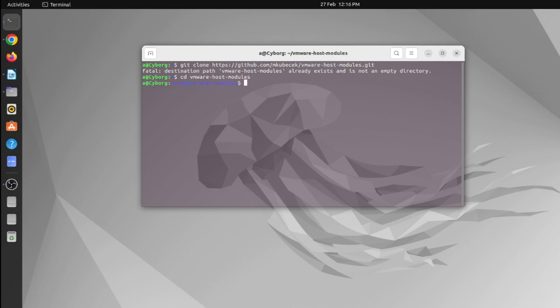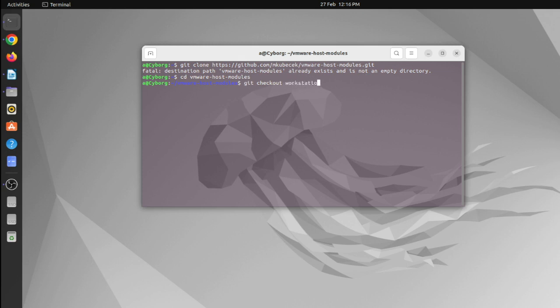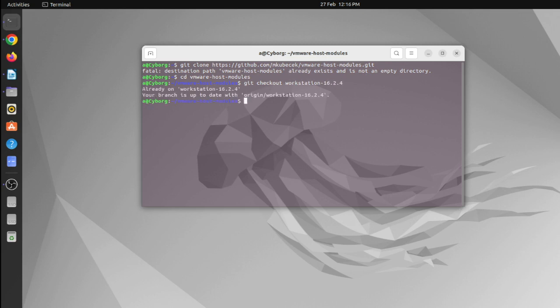So you type cd vmware-host-modules and hit enter. Now you are inside the vmware host module. Now type, you can check out workstation and the version of your workstation, VMware Workstation. In my case, I'm using 16.2.4. I've already done it.